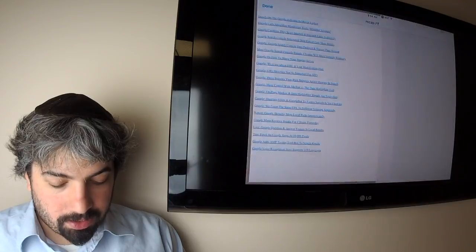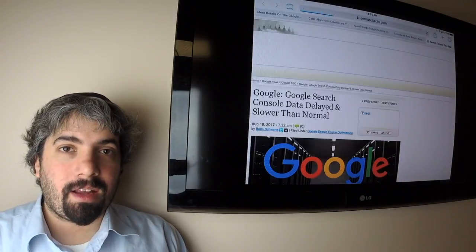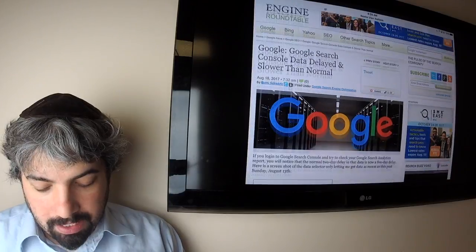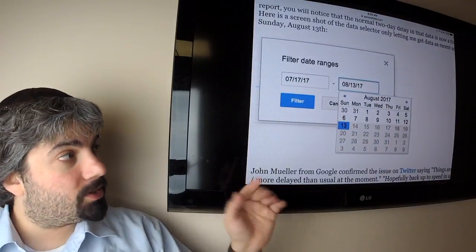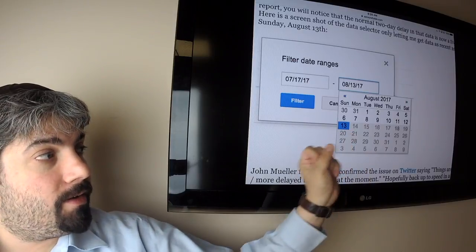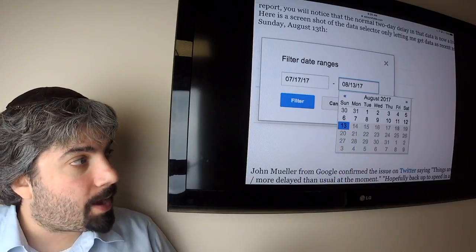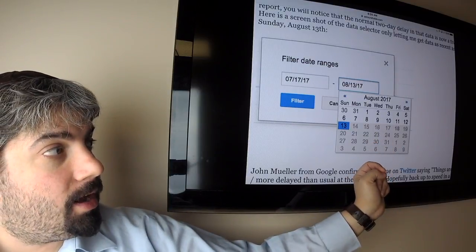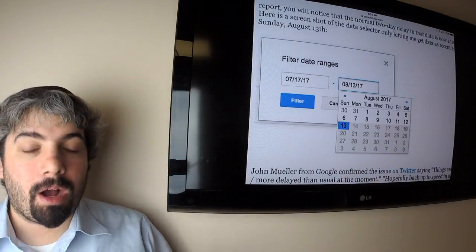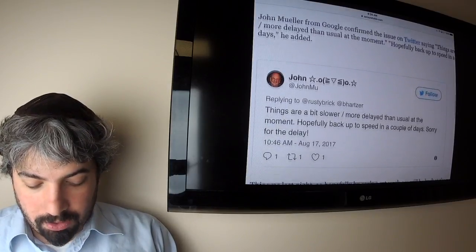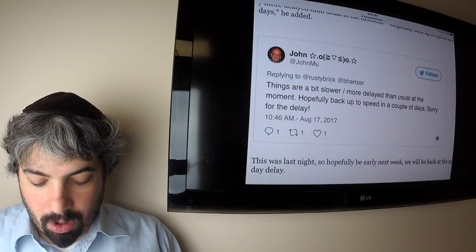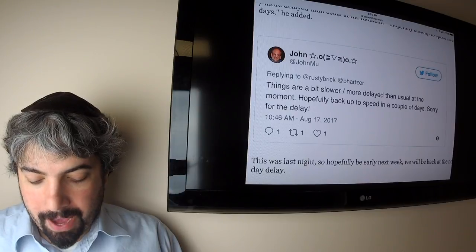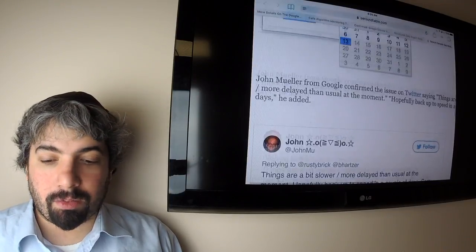Speaking about Google Search Console, it seems like their search analytics data is a bit behind. Usually it's about two days behind, but we're now about five days behind. The furthest I can go back right this minute is up to Sunday, which is five days in the past. Usually by now I should be able to go to the 16th, two days ago, and I'm not able to do that. John Mueller confirmed the issue saying things are a bit slower, more delayed than usual at the moment, hopefully back up to speed in a couple days.